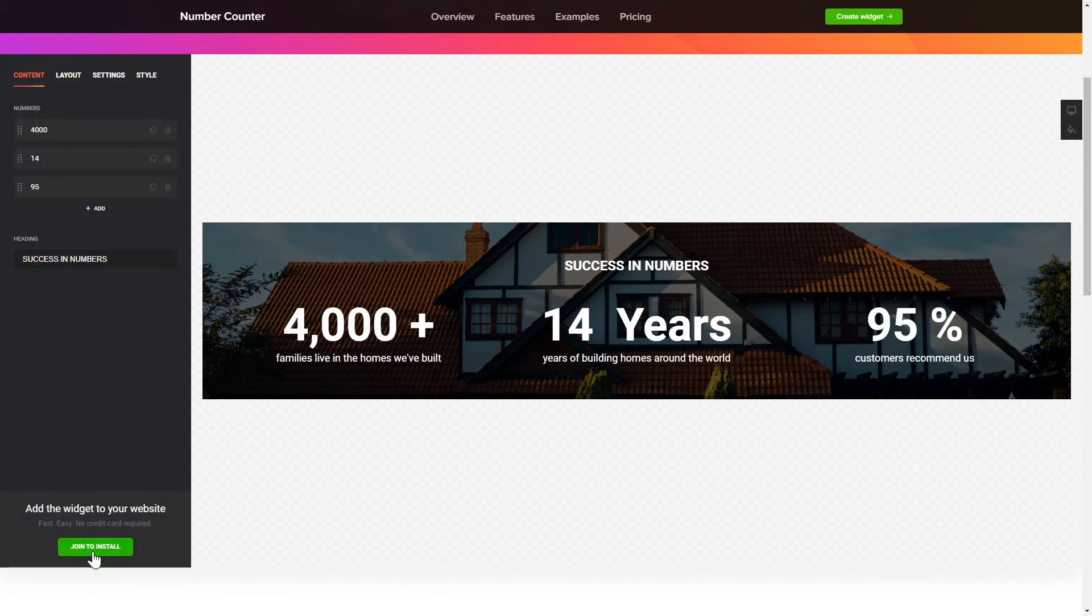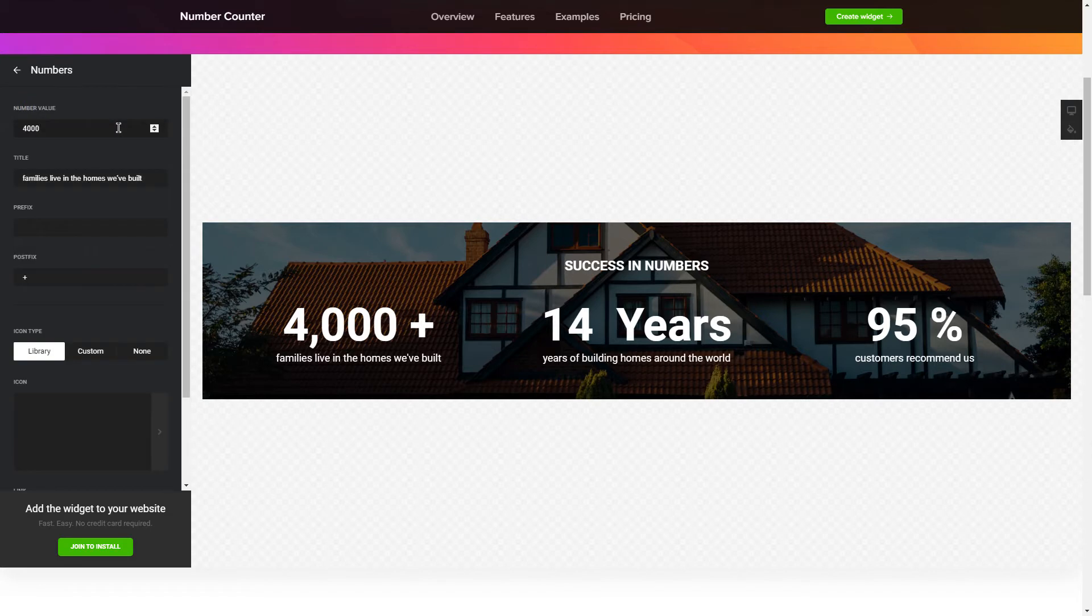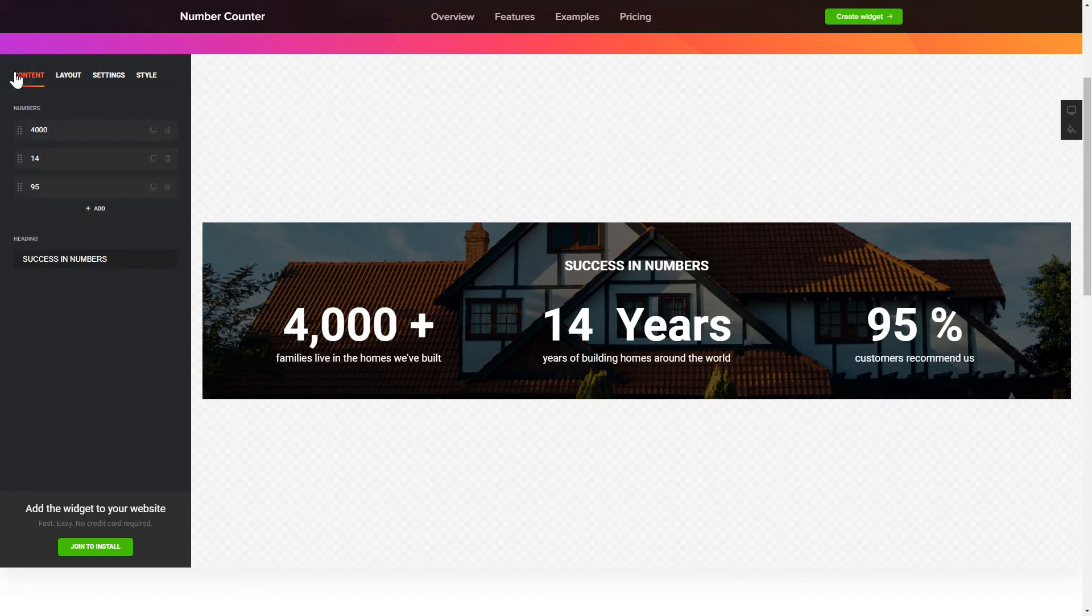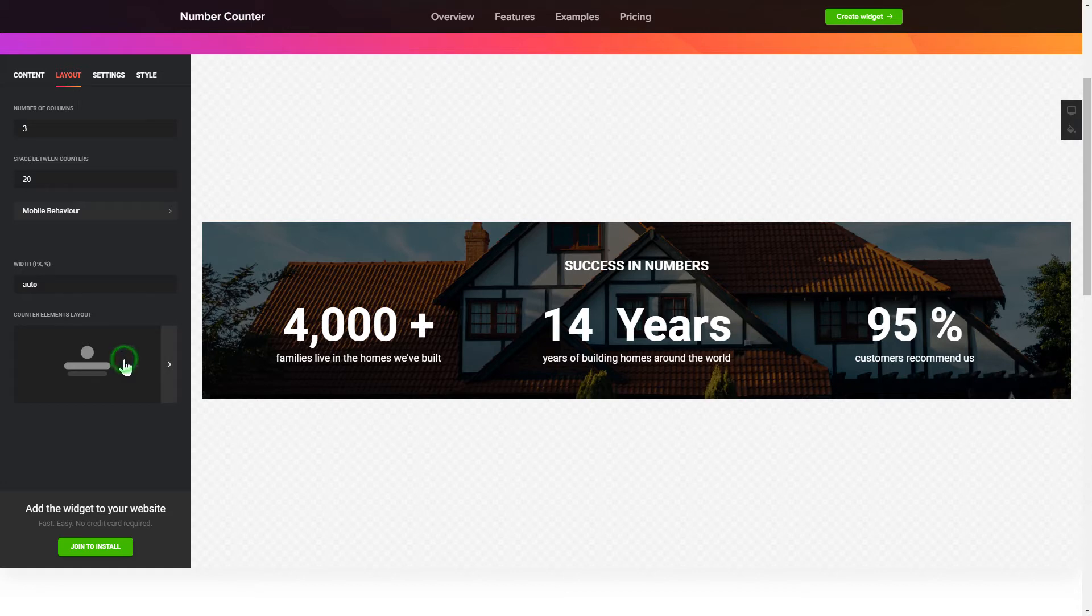To create your counter, add and customize the fields you need on the Content tab. Adjust the elements, arrangement and behavior on the Layout tab.